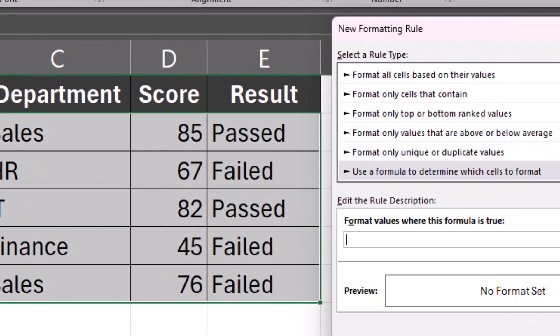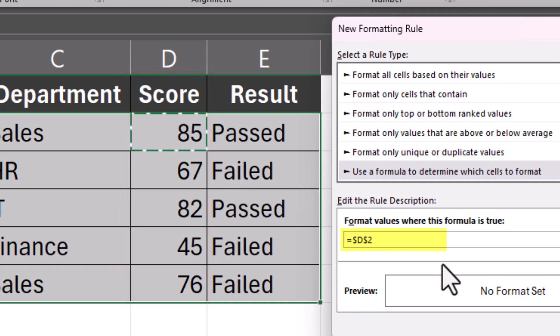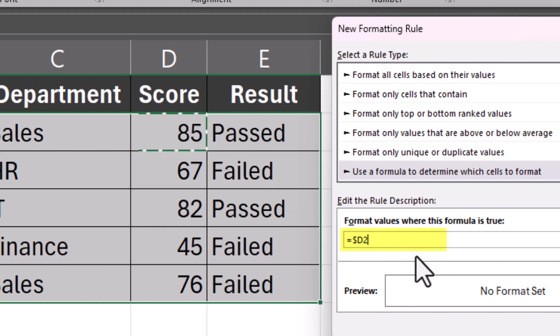And for our first example, we'll set it up so that when an employee scored over a score of 80, the row turns green. So I'll enter the equal symbol, click on the first cell with a score result, and I can delete the absolute reference for the row number. And I'll set that greater than a score of 80.